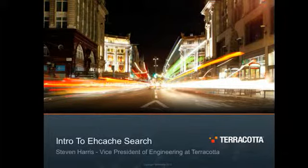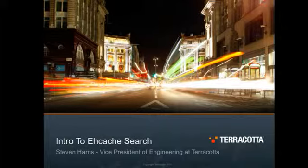Hello, my name is Stephen Harris. I'm Vice President of Engineering at Terracotta, and I'm here to give a brief introduction to eHcache search.